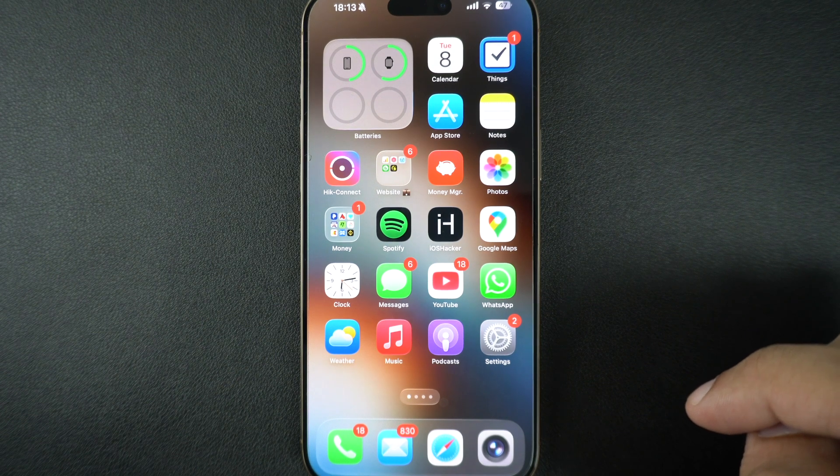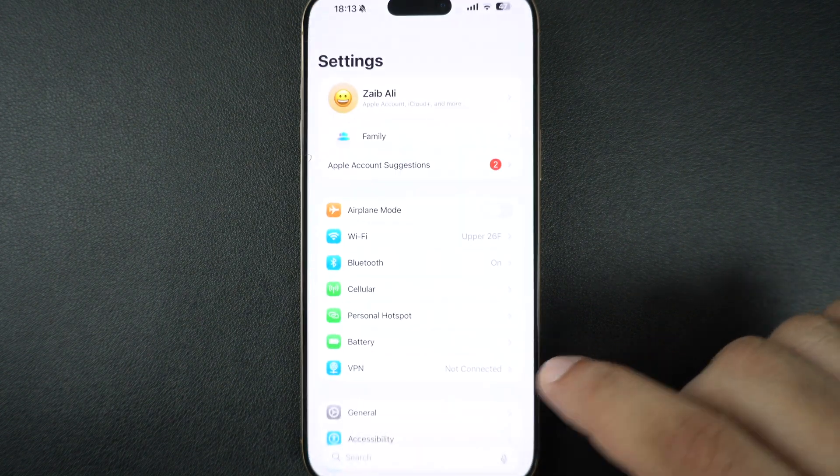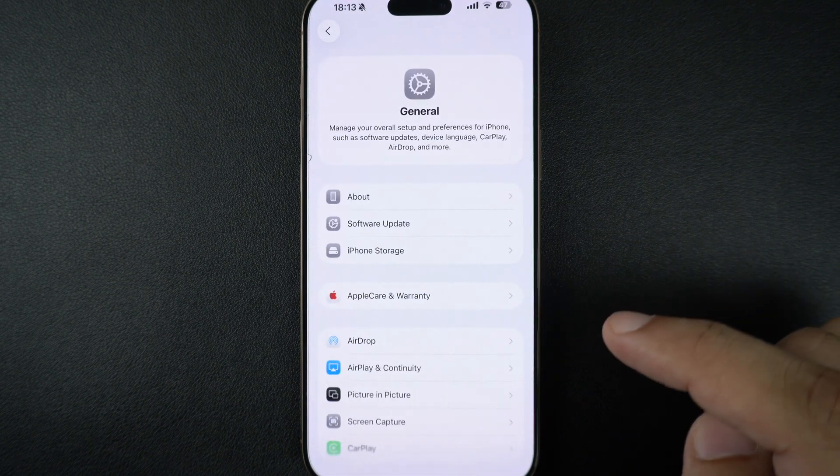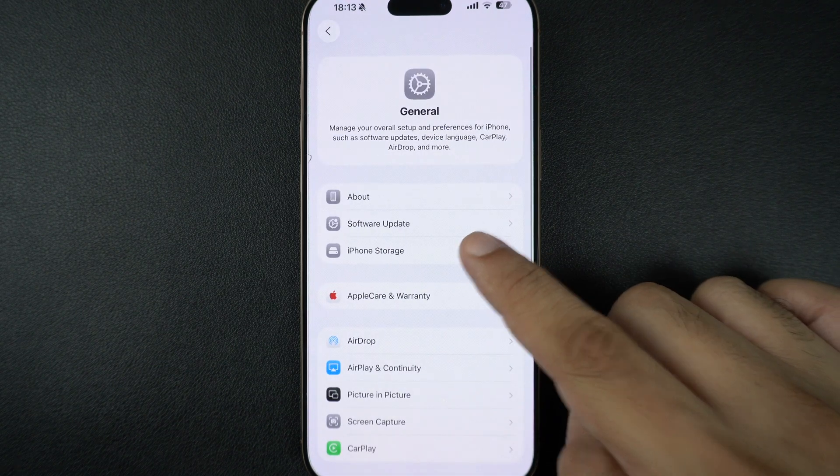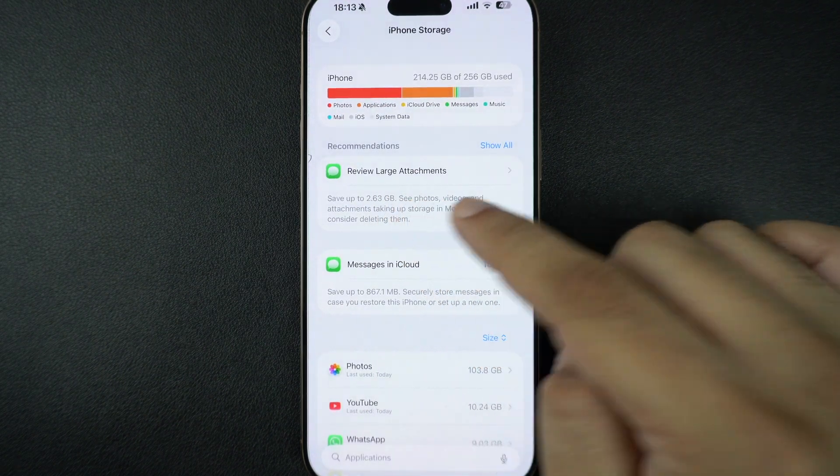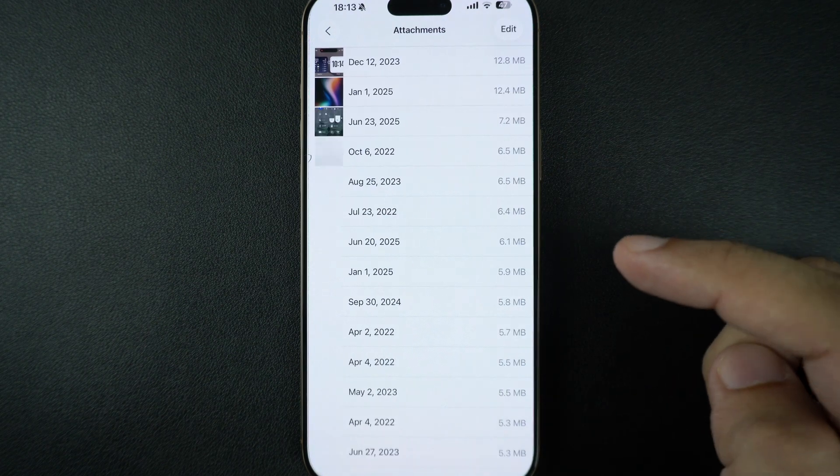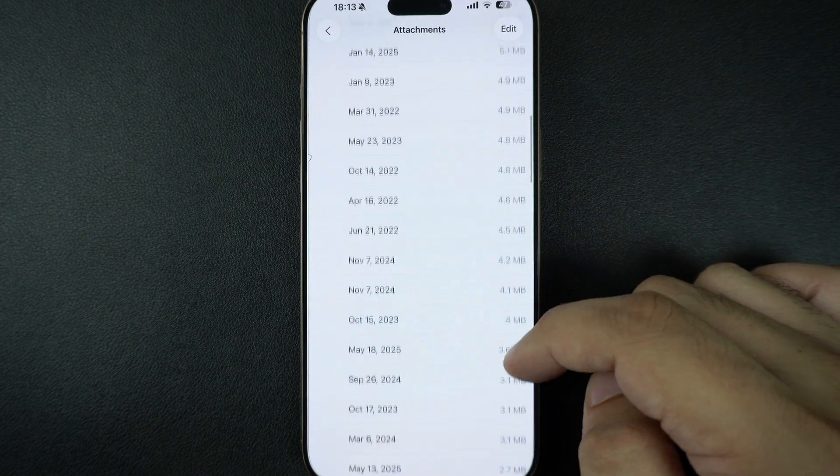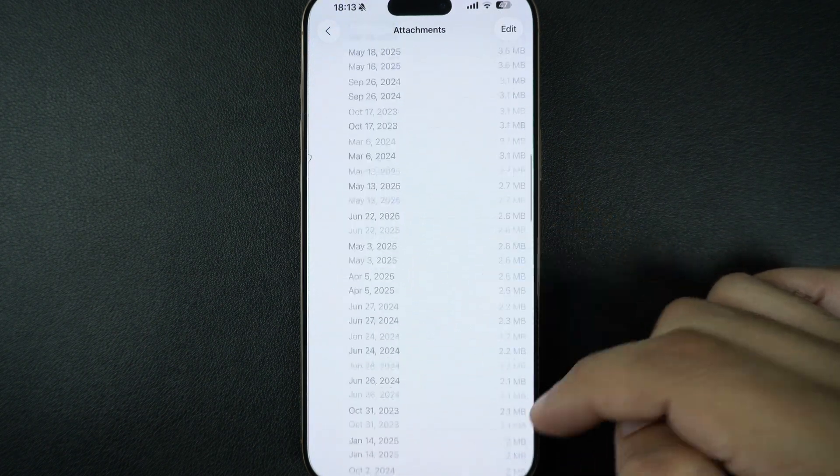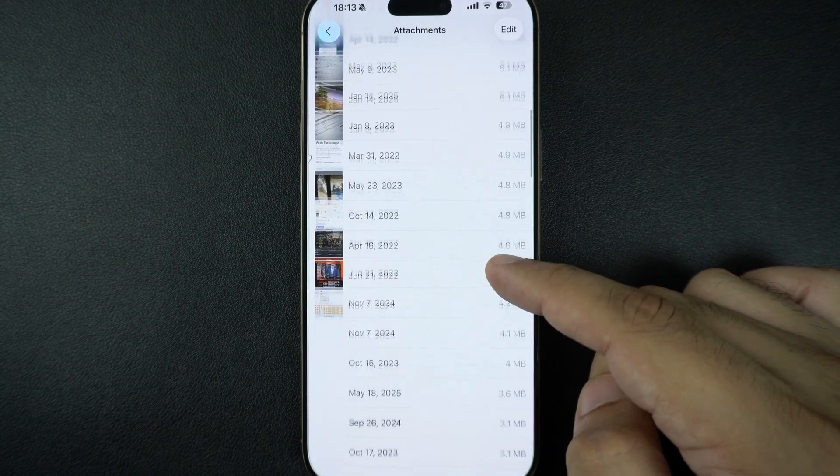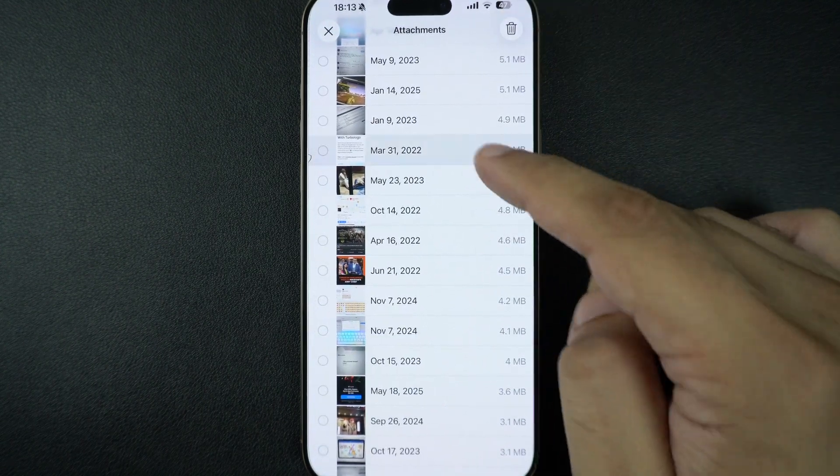Next, let's clean up messages. Go to Settings, tap on General, and then tap on iPhone Storage. Here, tap on Review Large Attachments. Here you will find photos, videos, and files taking up space. Just tap Edit and delete the ones you don't need.